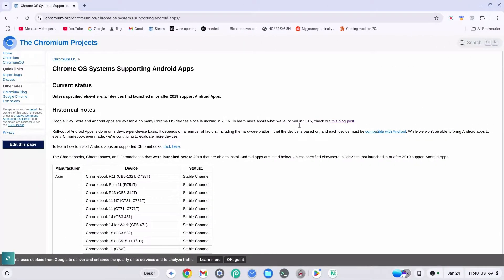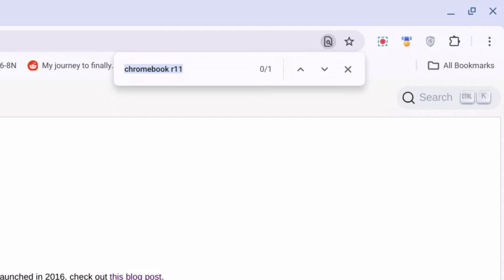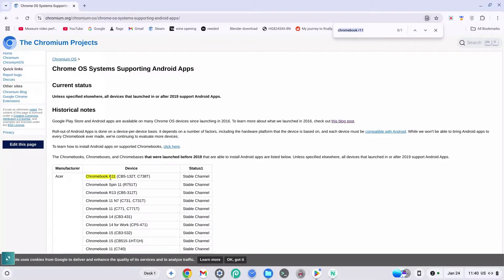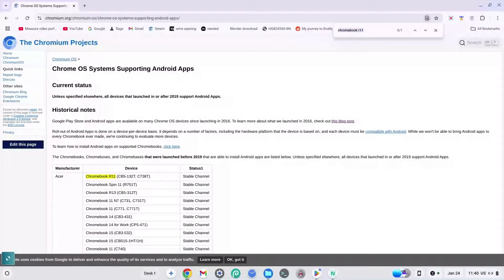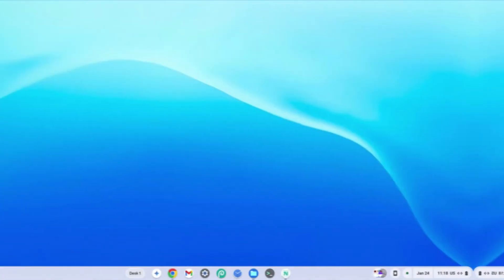Now hit CTRL+F and search for the name of your Chromebook. Mine is the Chromebook R11 and I found it just here. However, if you can't find your Chromebook here or you don't know the name of your Chromebook, just continue with the video.